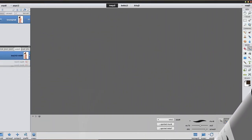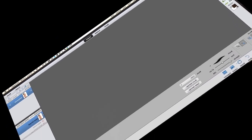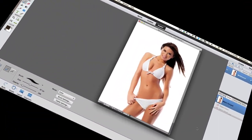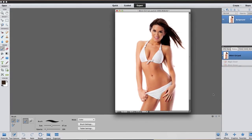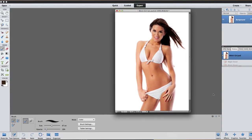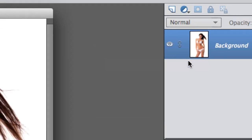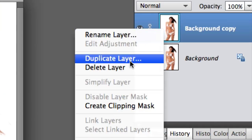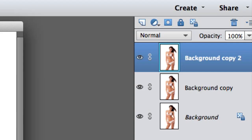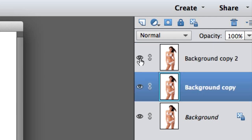Photoshop Elements 12 is open — this also works for PE 10 and PE 11. This is the image we are working on. The first thing we're gonna do is go to the layers panel, right-click and select Duplicate Layer, click OK, then right-click again and select Duplicate Layer and click OK again. So now we've got three identical images.